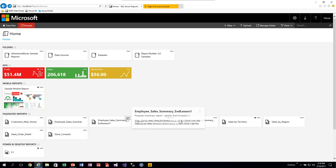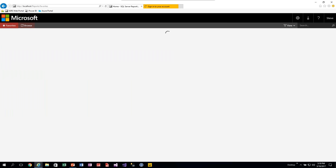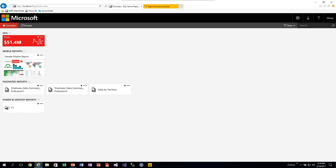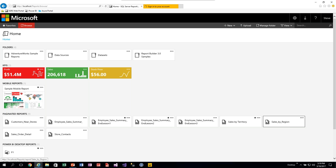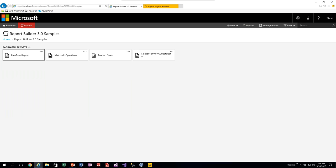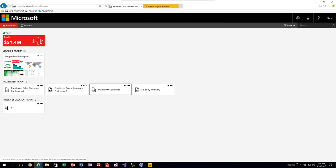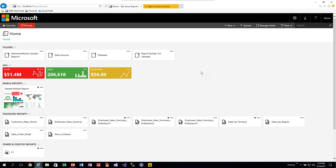Once you have at least one item in your Favorites, your default page changes from the old home folder to the new Favorites page. Anything you have access to on the report server — even items within subfolders — you can star and it shows up in that Favorites list. This is a nice shortcut if you have an SSRS implementation with lots of folders and subfolders.